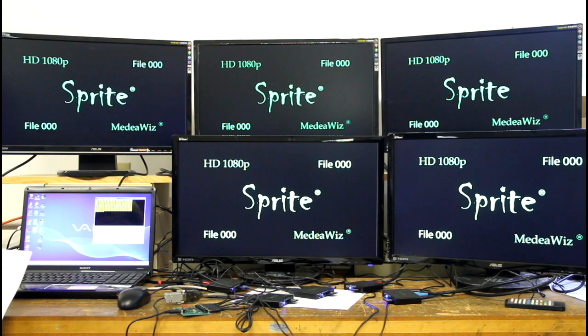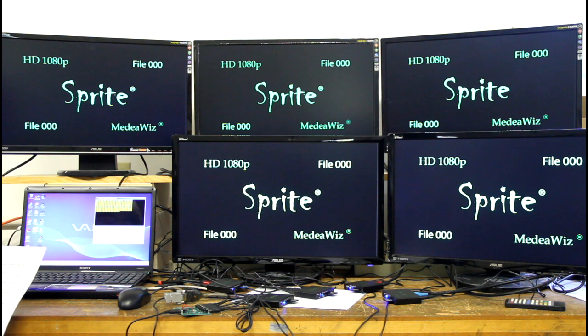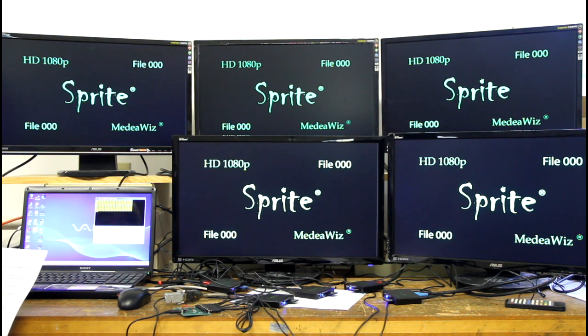Hi, I'm Bill Kingsley with Team Kingsley. I'm here to tell you about the new features in the latest firmware release for the MediaWiz Sprite.